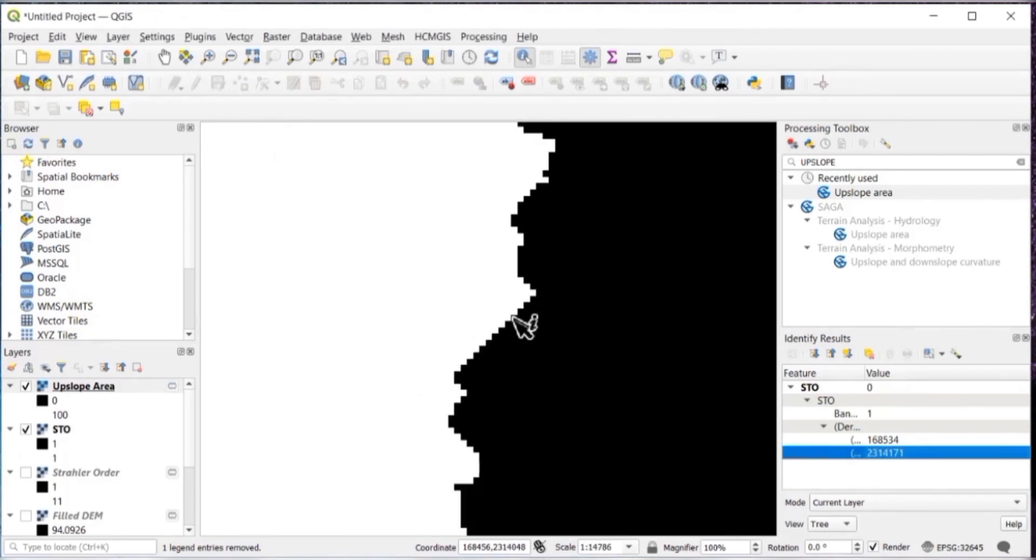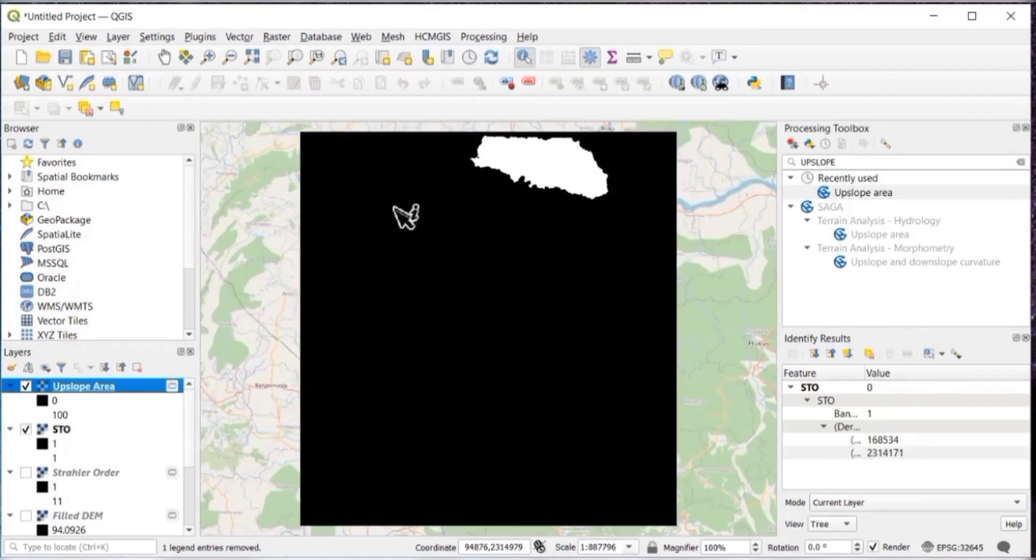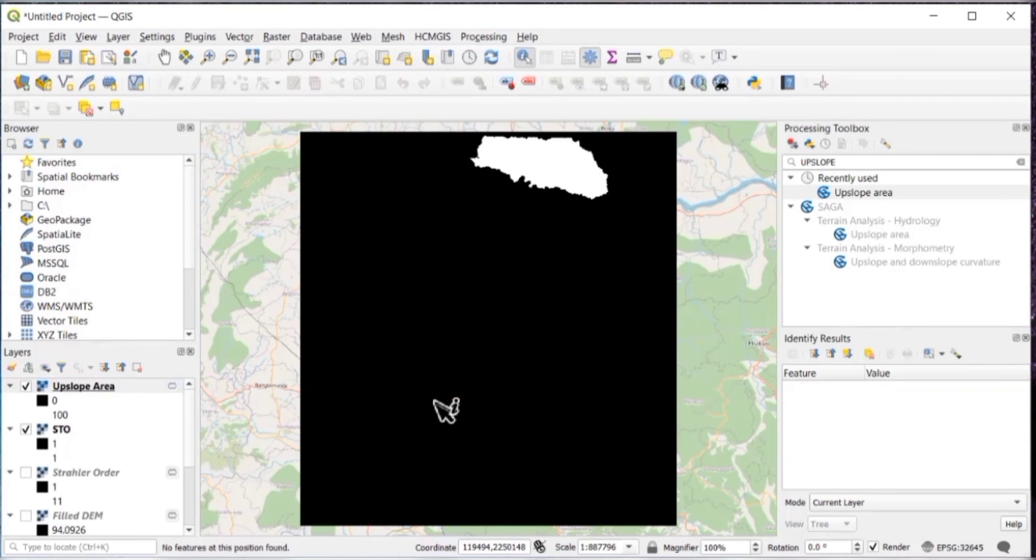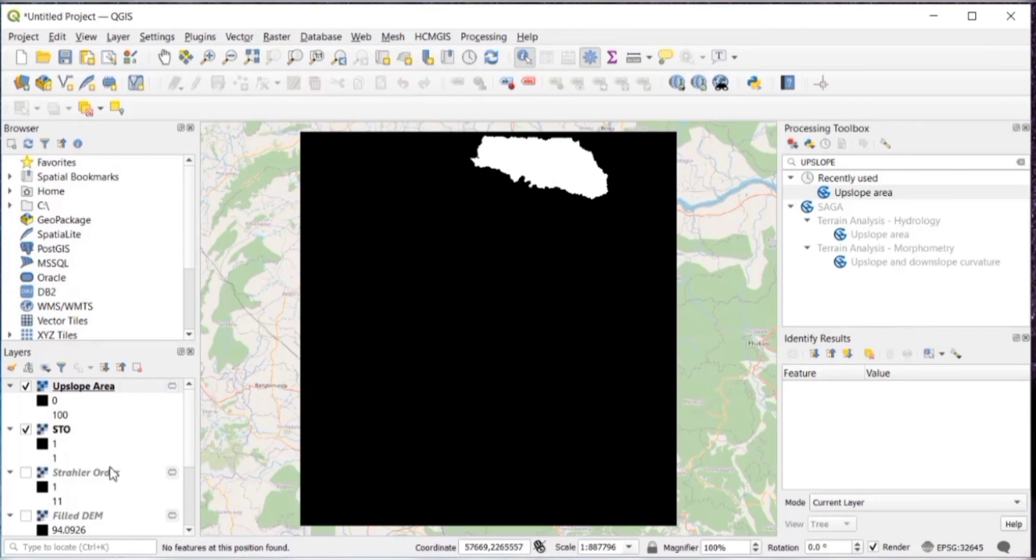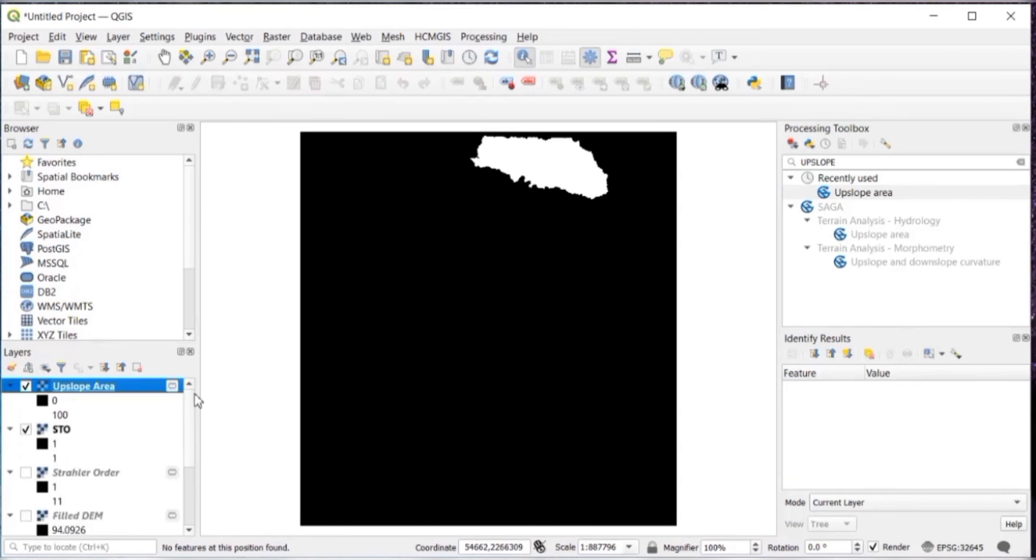The watershed has been delineated. I'll just zoom to layer. And don't compare your results, because the delineation will depend on the location from where you have delineated, from the target inputs that you have given.